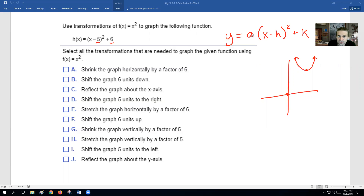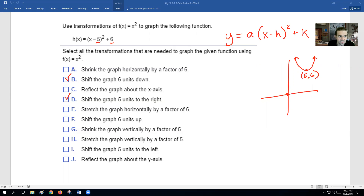Also, if we notice, A is 1, so that means the graph hasn't changed at all — it hasn't stretched or flipped or anything like that. So we are at 5, 6. There is no shrink. There is a shift of 6 units up — the +6 at the end makes it go up. It's not reflected. It's shifted to the right 5. Not stretched. So the answer should just be D and F on that one.